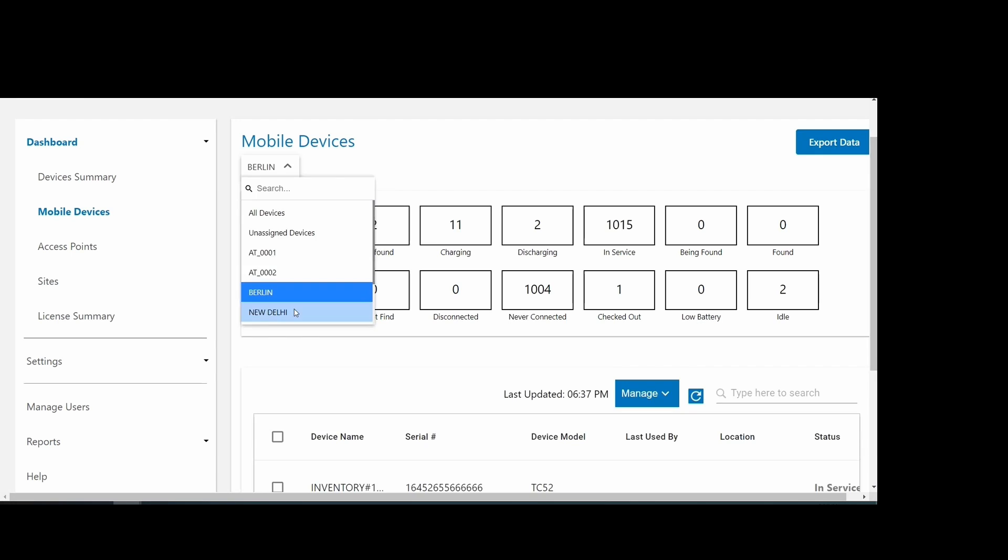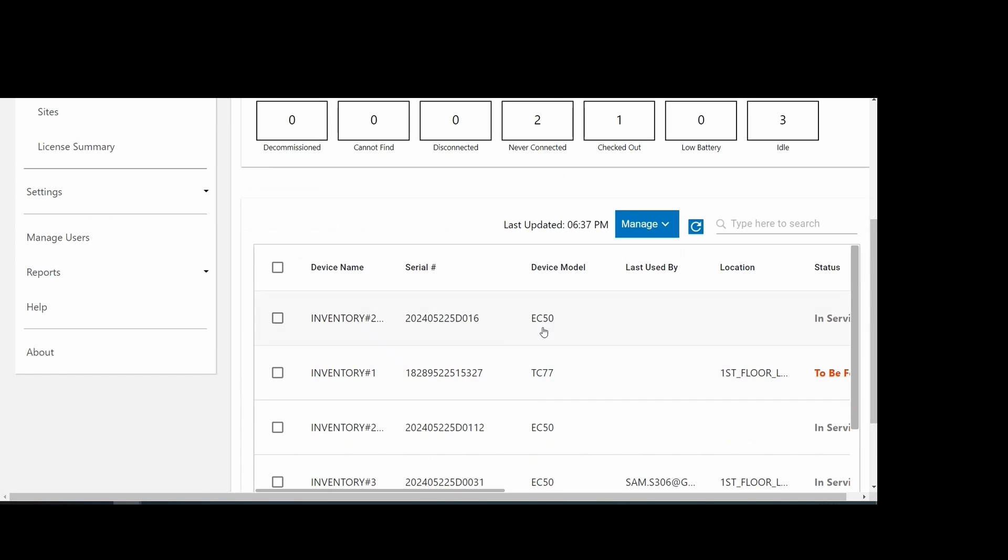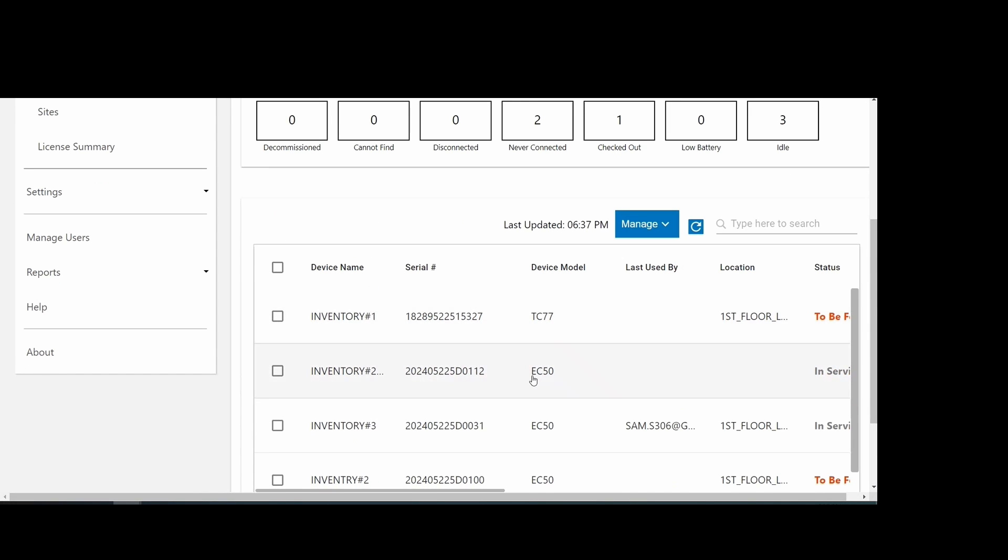After importing the file, the two devices are added to the site specified. This concludes this video. Thank you for watching.